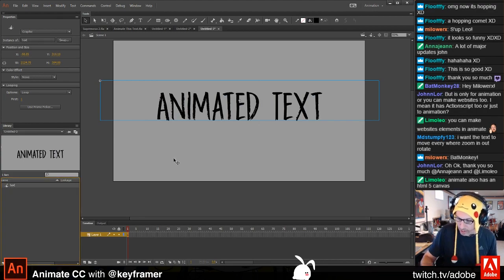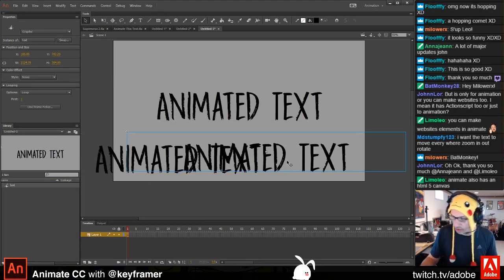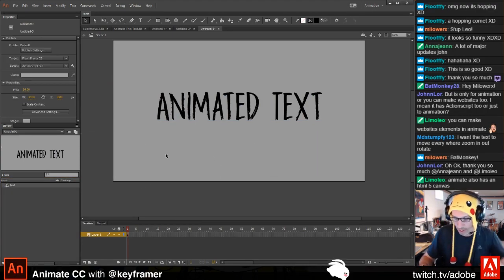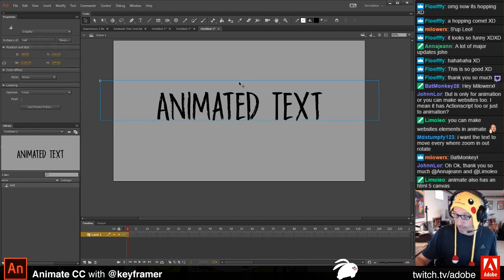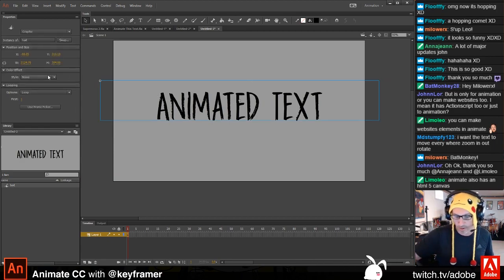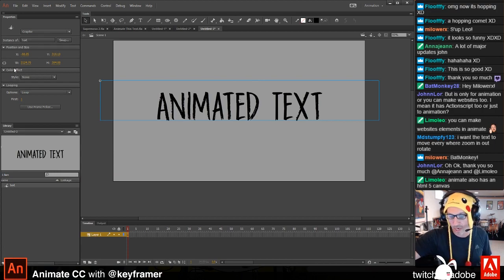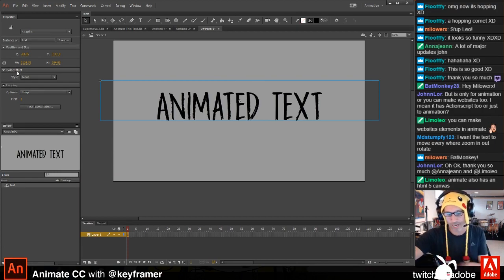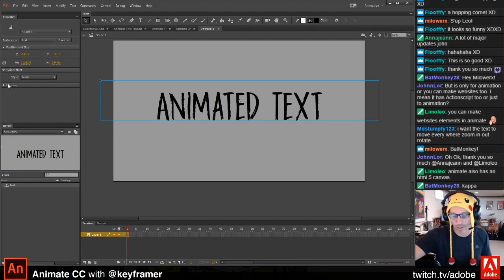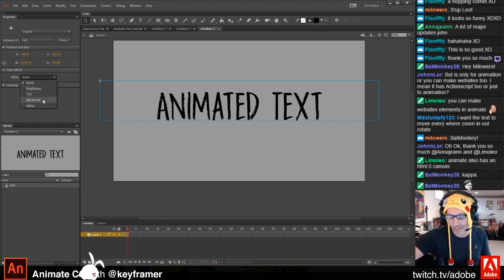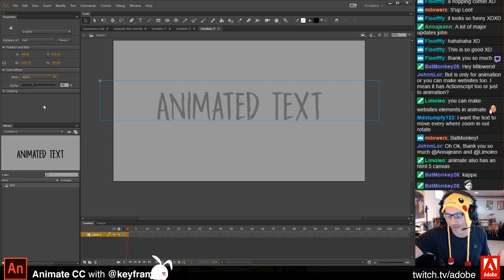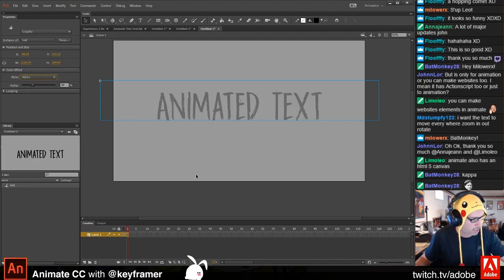Select an instance of the symbol and in Properties there's a Color Effects section. Hide the looping section — we don't need that. Inside Color Effects we have: None, Brightness, Tint, Advanced, and Alpha. Let's fade in text — everyone loves to fade text.